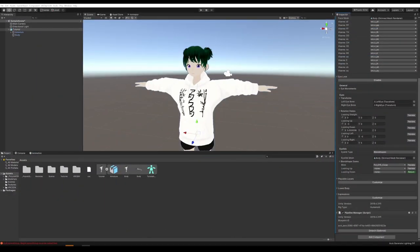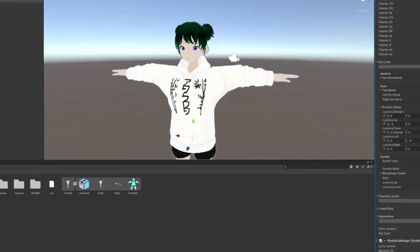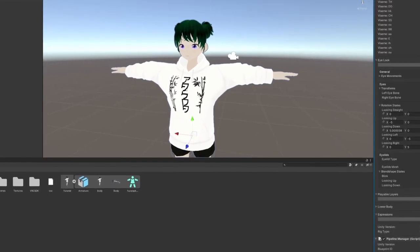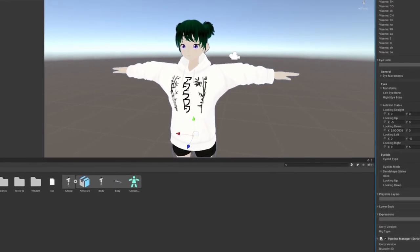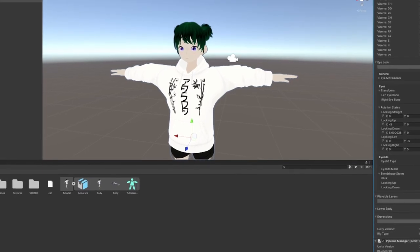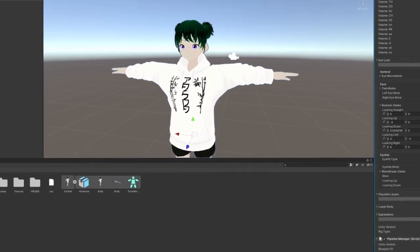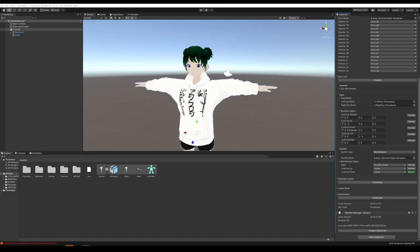So in the last video, you should have uploaded your avatar to see if there were any issues that you wanted to fix in Vroid or Blender. Before doing all of this Unity stuff, you want to have the final version of your avatar, just so you don't put in all of this extra work and then have to go back to Vroid to change the height or something. Once you've done that, we can move on.